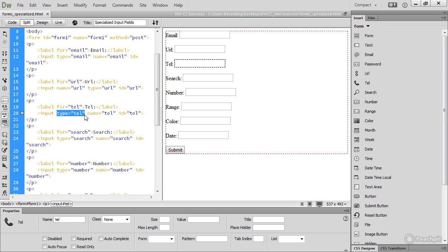This has been done deliberately for backwards compatibility. Older browsers that don't understand these HTML5 input elements simply display an ordinary text input field. Browser support is improving all the time, but let's take a look at what this page looks like in current browsers at the time of recording.